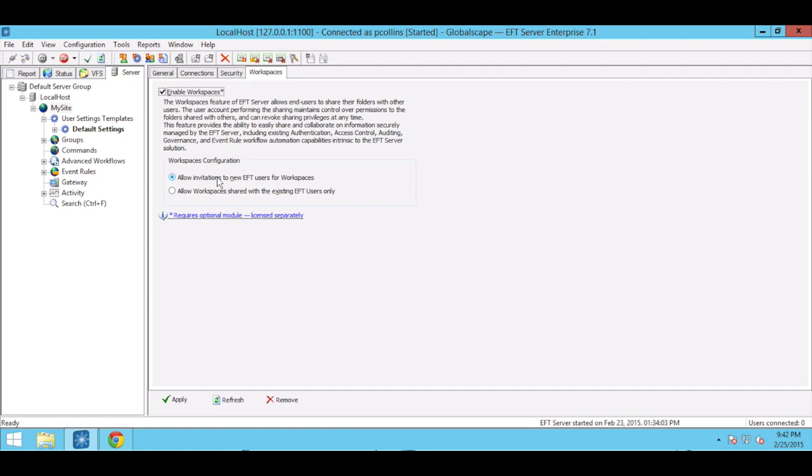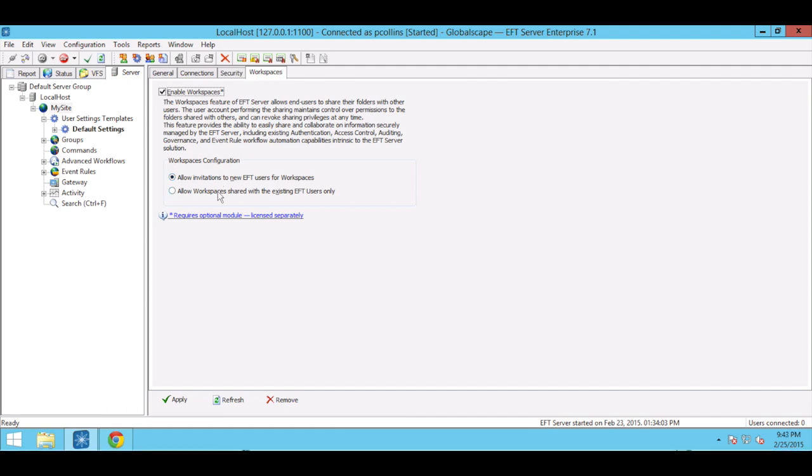Admins who wish to impose a more controlled sharing policy can do so by selecting the option to limit the scope of collaboration to existing EFT users. For the sake of this demonstration, we'll allow sharing with new users.